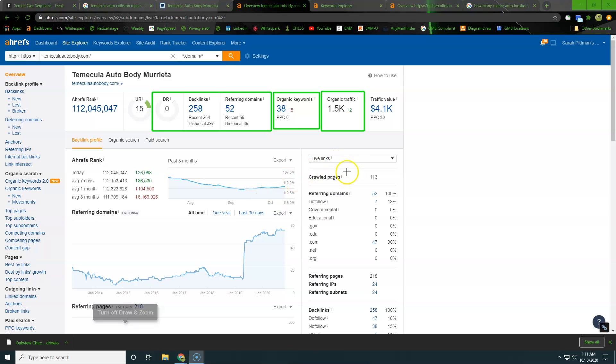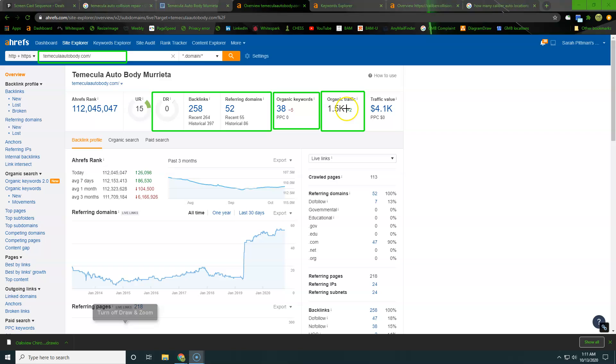Alright Greg, so as you can see here, we're on the back of your website, TemeculaAutoBody.com. You have 1,500 people per month coming to your website. I've got to ask, is there any more traffic that we can get to this website?